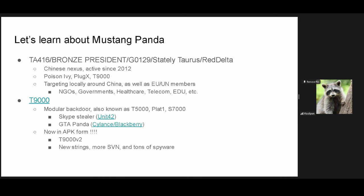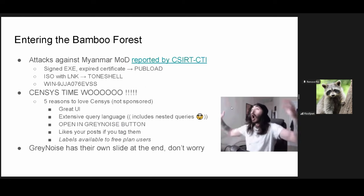So, they generally target locally around China, so countries like Myanmar, India, that kind of stuff, with NGOs, government organizations like the Ministry of Defense, as we'll see, healthcare, telecom, all of that kind of stuff, and, as China does, they target the EU and the UN. So, for history on T9000, it's a modular backdoor. It's been also known as T5000, Plat1, and S7000. These aren't the names that we gave them. It's what they put into their PDB strings. So, they give us those for free.